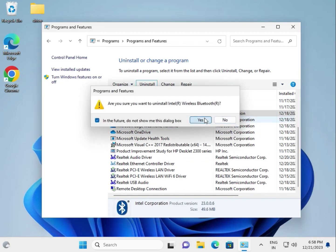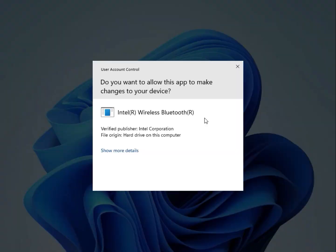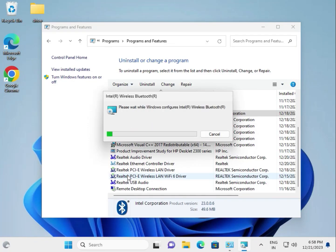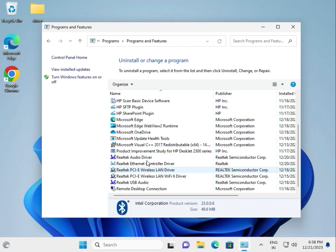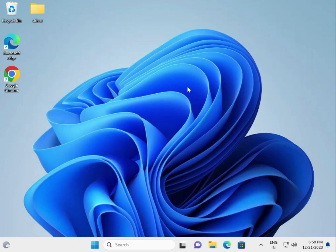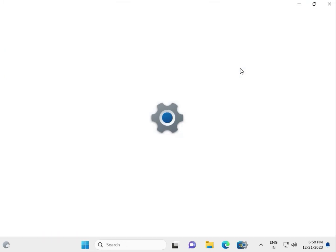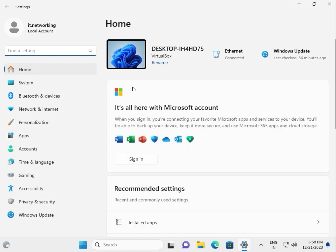Now for the second method: Click Start, go to Settings, and click Apps.